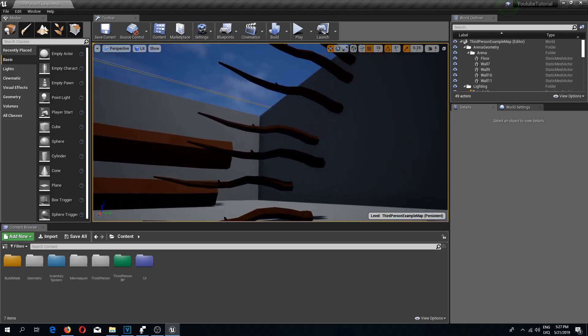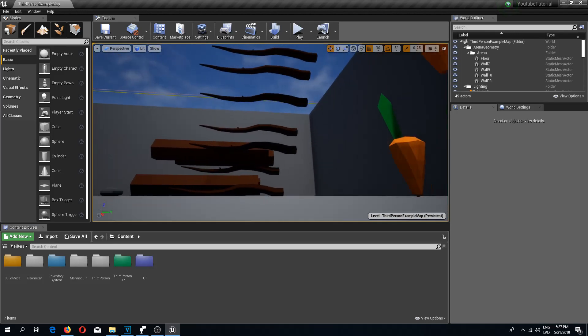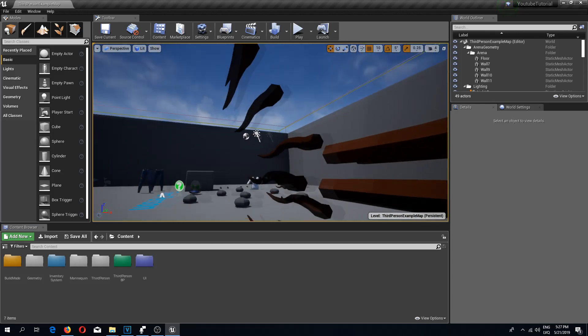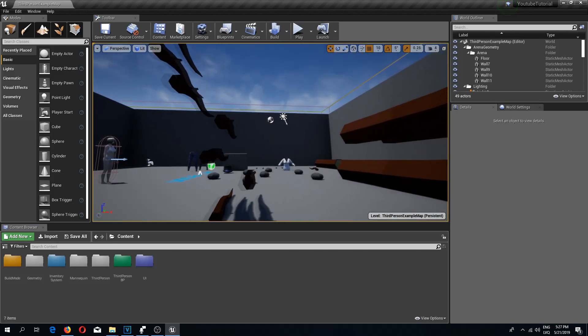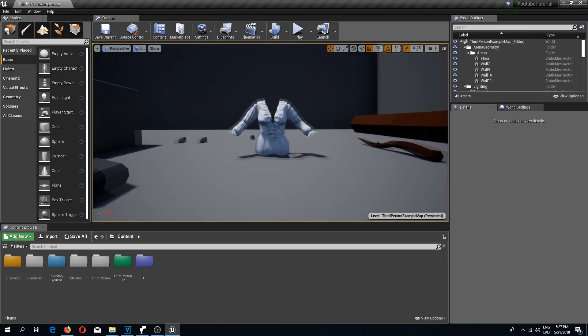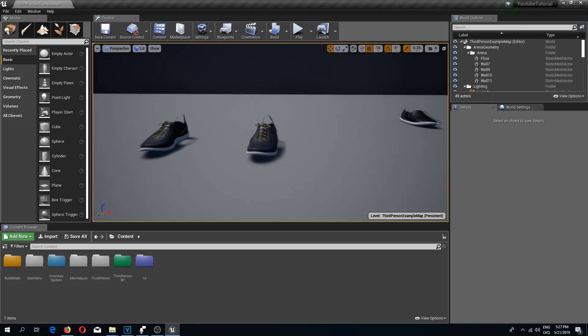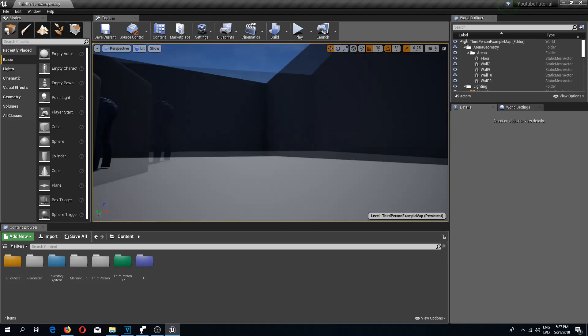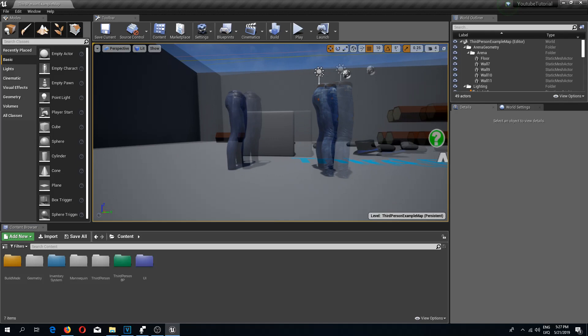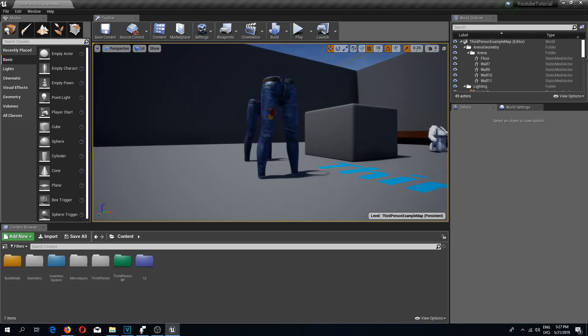Welcome back to another Unreal Engine 4 tutorial. In this video we are going to continue with our equipment system. We are going to equip our blouse, our shoes, and our pants. So let's begin.